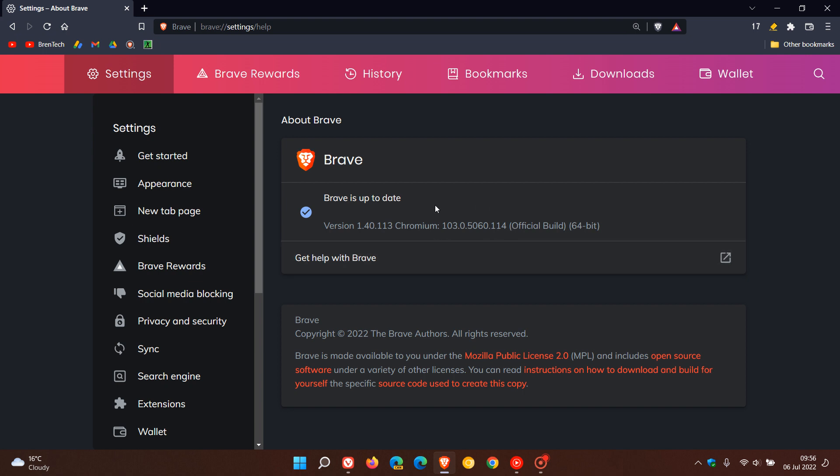And this version now of the Chromium platform is exactly the same now as Google Chrome. 103.5060.114. It's just the .114 that's been bumped up.